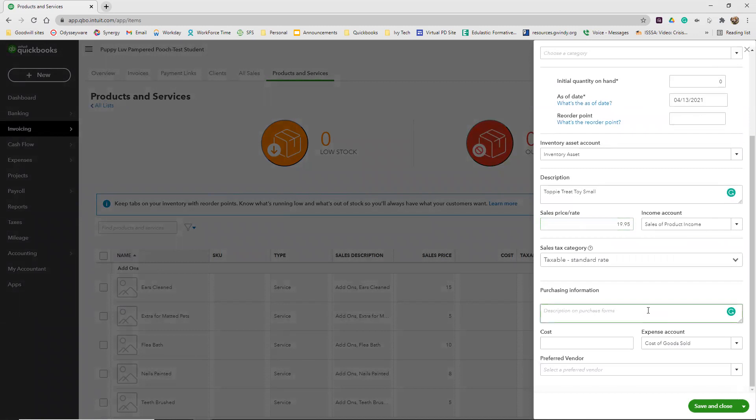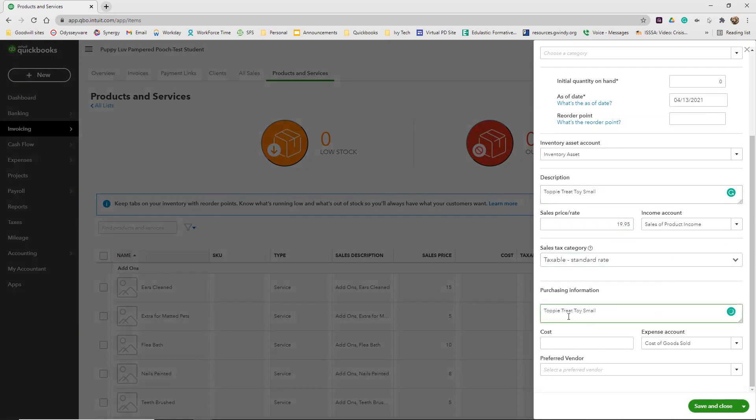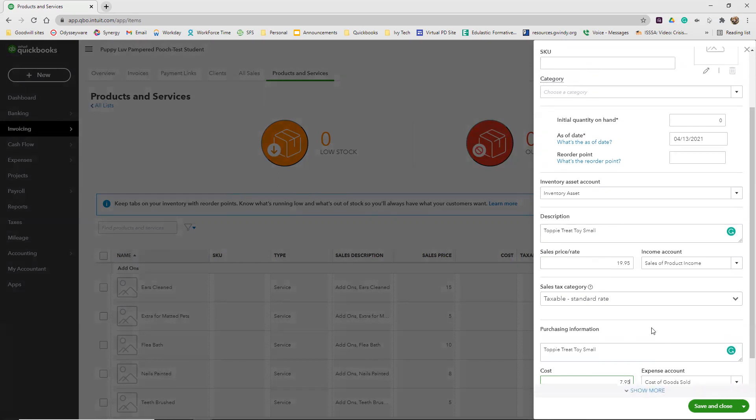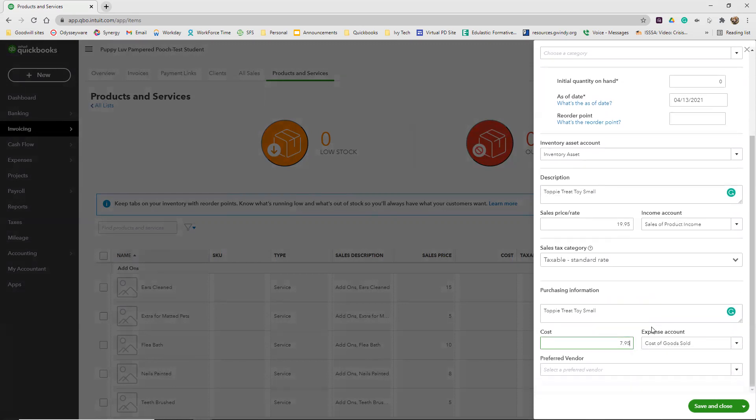Our purchasing information is going to be Toppy Treat Toy Small again. So I'm going to copy this and just paste it down here. The cost for us is $7.95. Our expense account is cost of goods sold. And that is the first one.